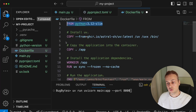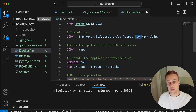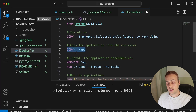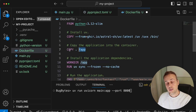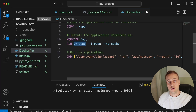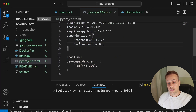We start from a base Python 3.12 slim Docker image. A copy statement installs uv into the container and makes both the uv and uvx commands executable. Then we copy the contents of our current directory into the /app directory inside the image, set the working directory to /app, and run the 'uv sync' command.